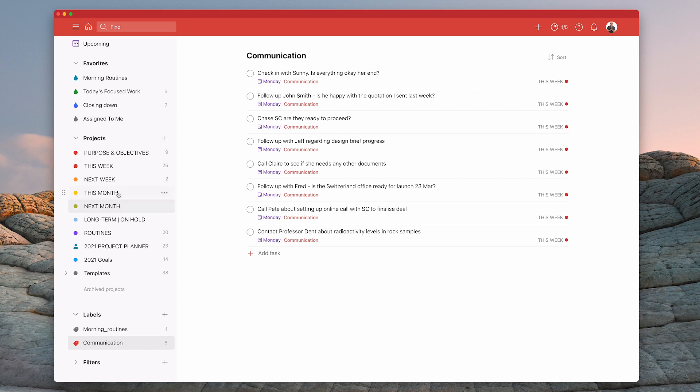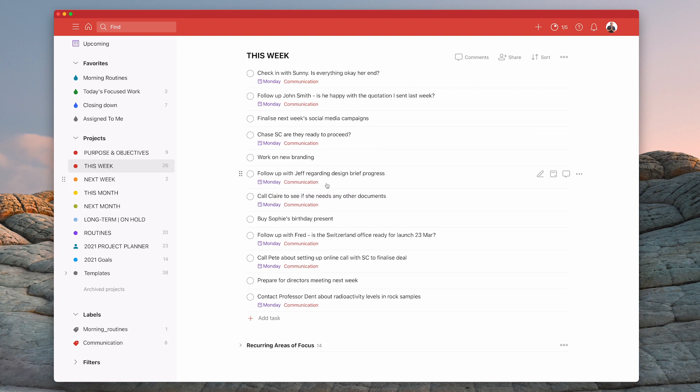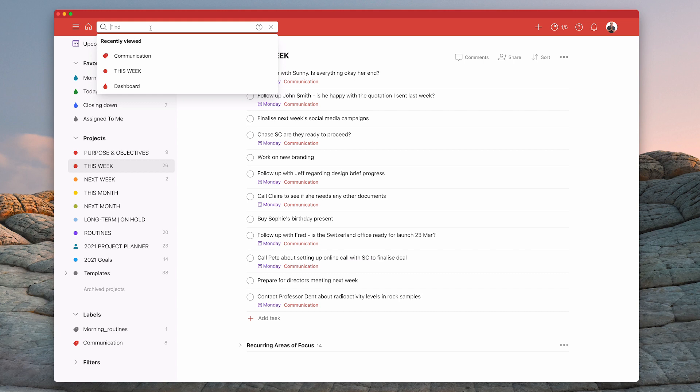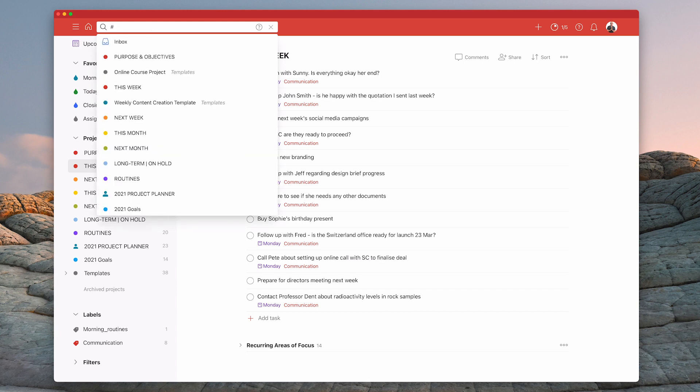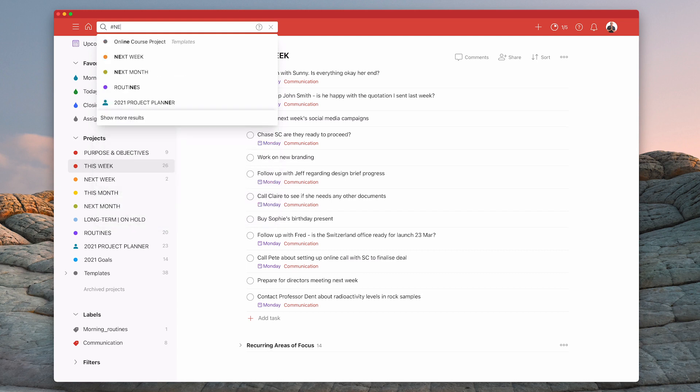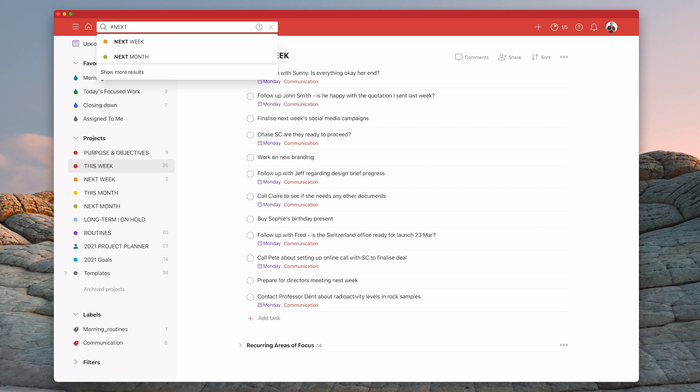Now the other thing I can do is I can go into here and, for example,